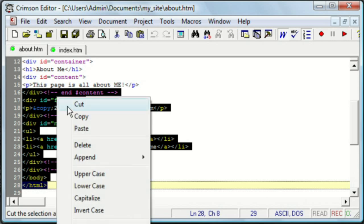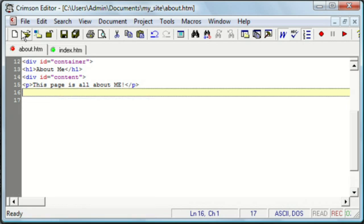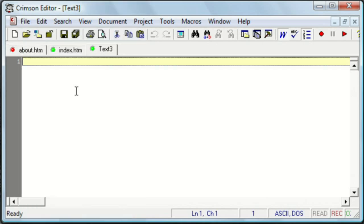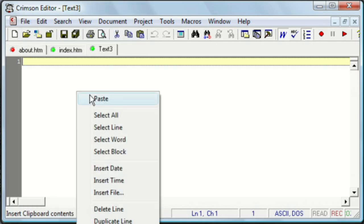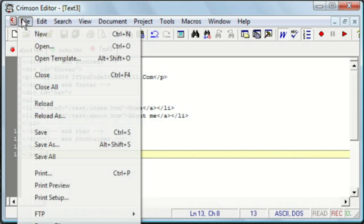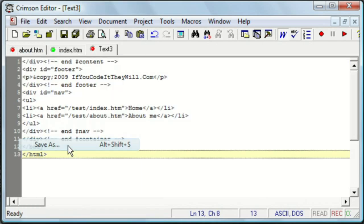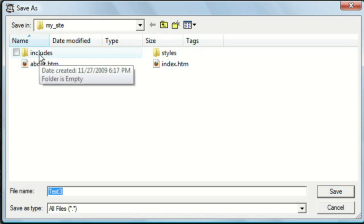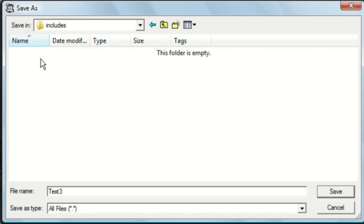So, we need to put that into its own file. And we're going to put it into the includes folder. And since it's at the very end of the page, let's call it footer.php.